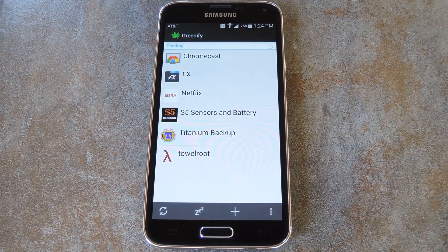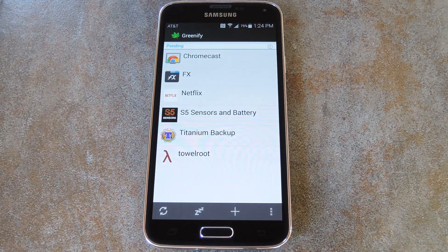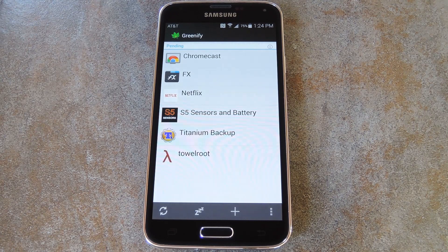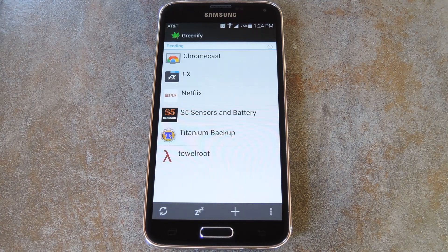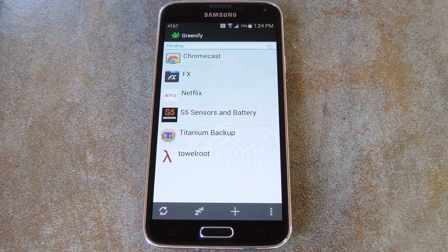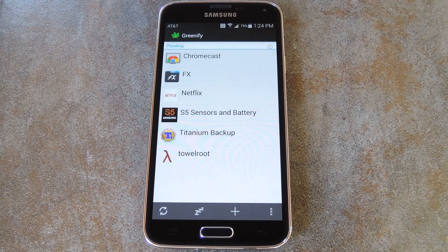At this point, you're all set up. Greenify will now automatically hibernate your apps periodically. It does this only while the screen is off, so it won't interfere with your day-to-day usage. The screen comes on briefly when it's time to hibernate apps, then Greenify does its thing, and the screen goes back off. So you should notice a nice bump in battery life, even without having to bother with Greenify any further.